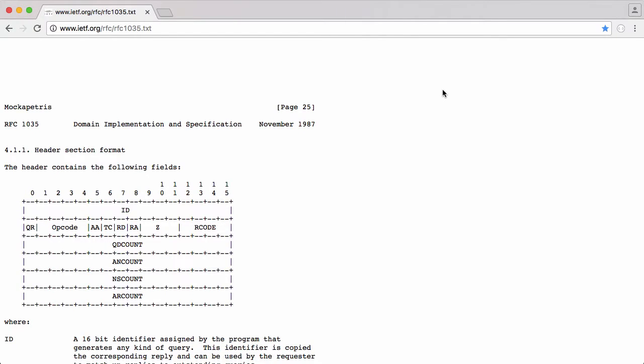In the last video we left off having created the DNS header that we're going to send in a response. In this video we're going to start creating the DNS body, which is the bottom half of the response that we're going to send back to the client. So let's get started.